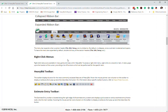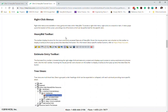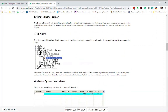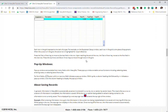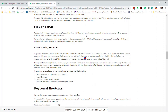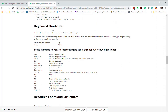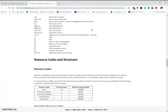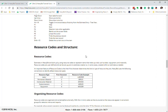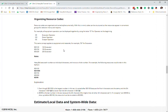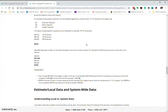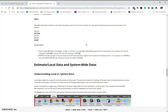As I go through this, it talks about some of the information and setup: right-click menus, the HeavyBid toolbar, tree views and how levels work, grid views and what you can do with that, pop-up windows, and saving records — these are key to operating inside HeavyBid. Don't worry too much about the keyboard shortcuts; that's really more for advanced users. Resource codes and structure are important — understanding how to organize resource codes is very important. The tutorial is going to walk you through that, so it's good to understand this upfront.